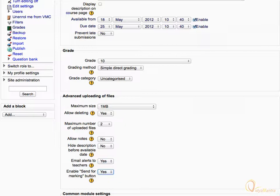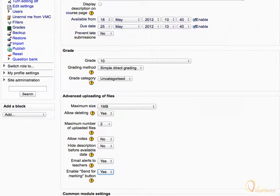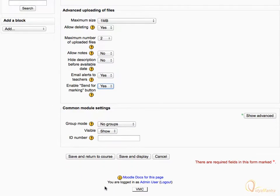Leave Enable Send for Marking button to Yes to allow students the option to view and edit their assignments before finally sending them for marking to the teacher. Then scroll down to the bottom of the page and click Save and Return to Course.